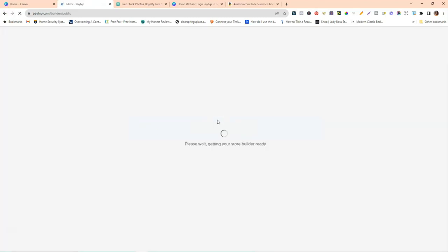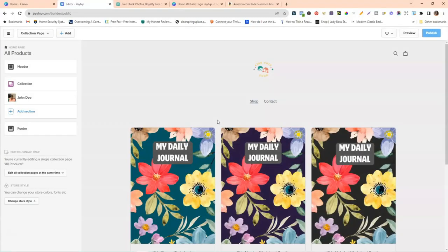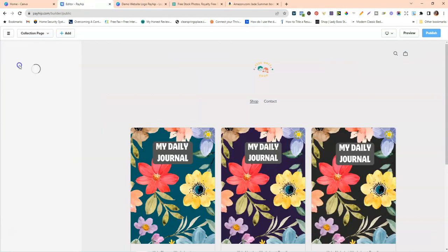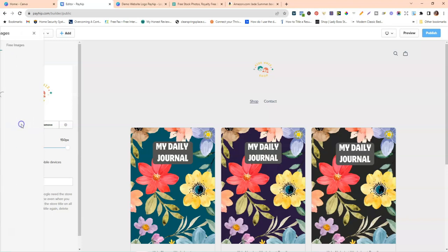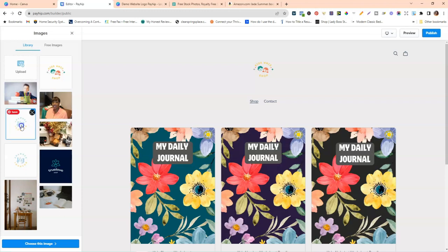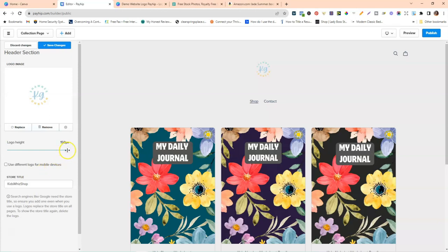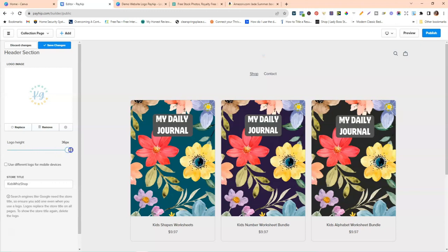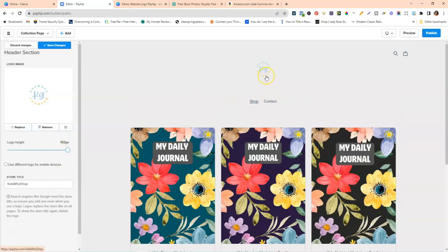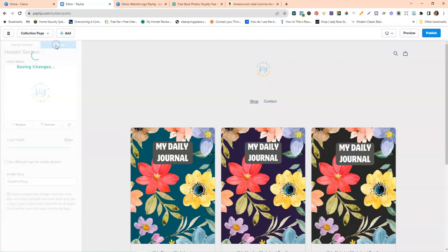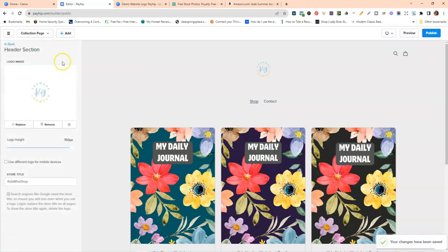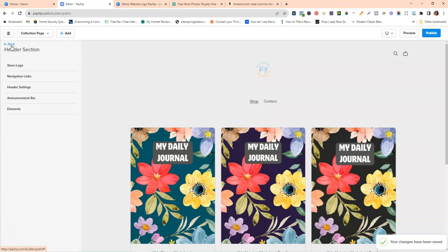Now we're going to Launch the Store Builder and start building out the site. The first thing we want to do is change the logo. I've already created one in Canva. Go to Header, click on Store Logo, then replace the current logo with the one you downloaded from Canva. Select your image and click Choose This Image. You can also go to Logo Height and increase it up to 150 pixels, then click Save Changes.